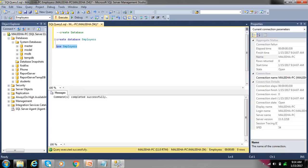So students, today we learned how to open SQL Server Management Studio, how to select server name, authentication, and server type. And also how to create database.